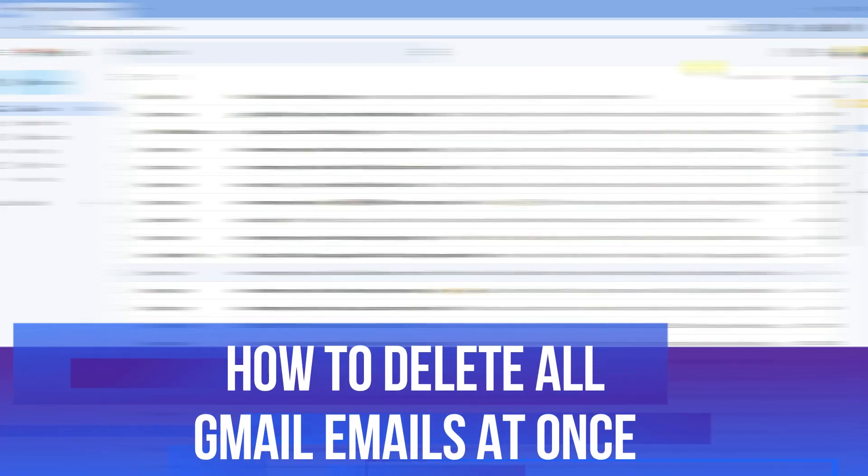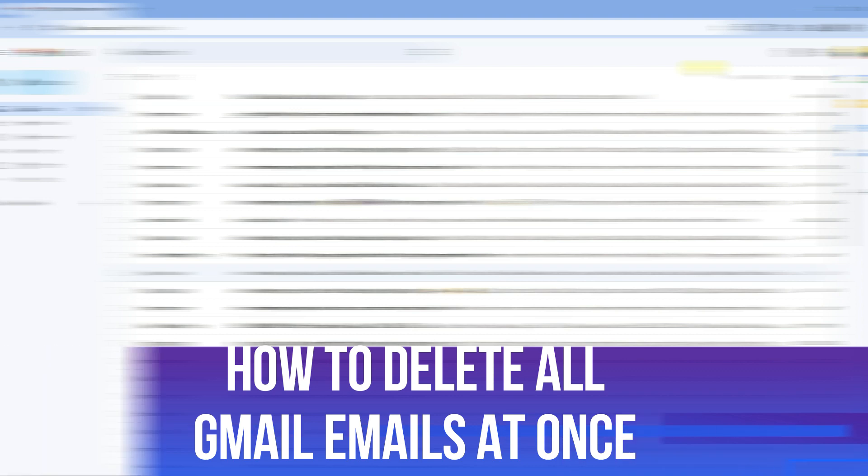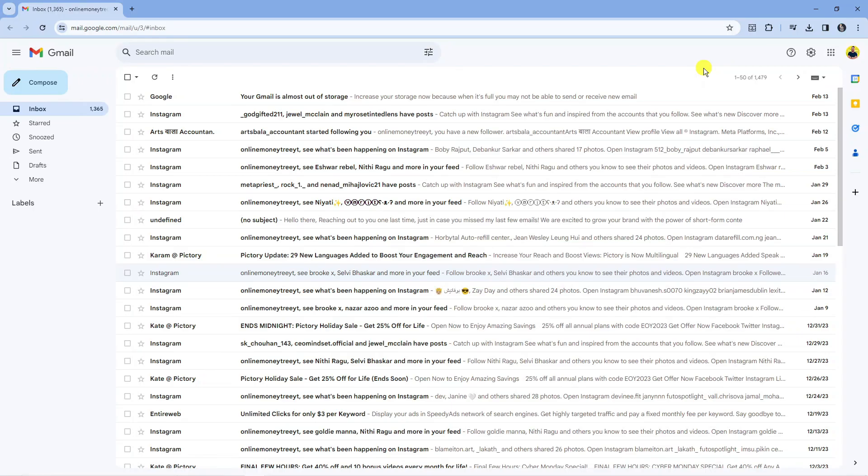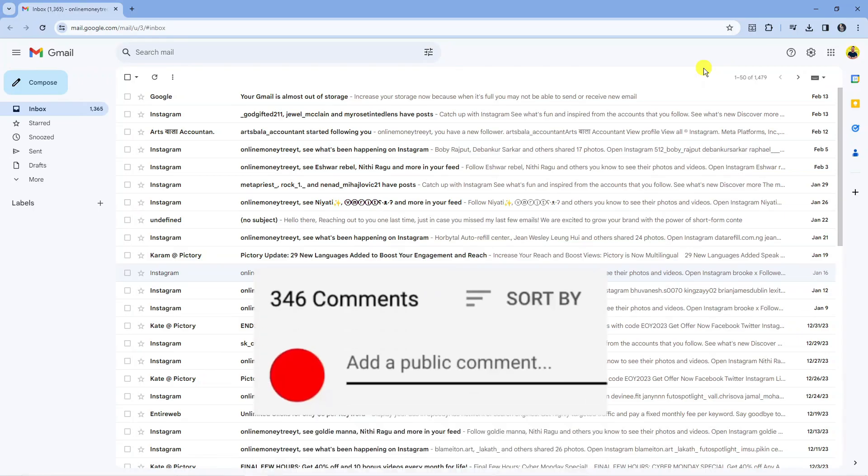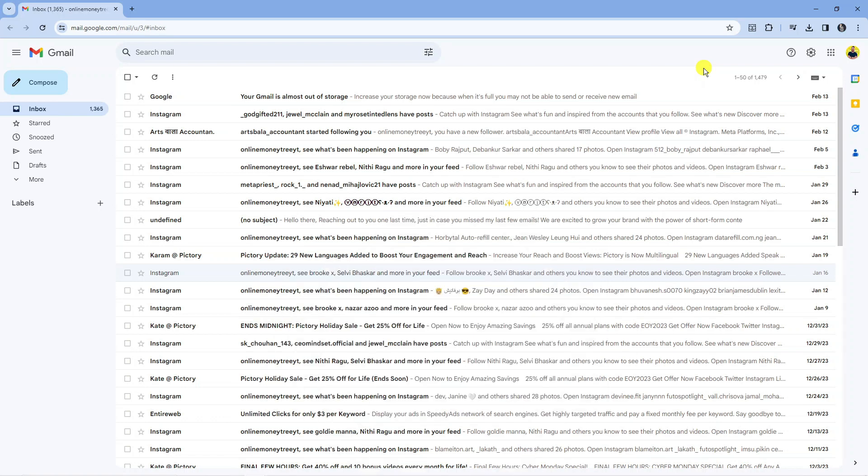In this video I will show you how to delete all gmail emails at once. If you have any questions or comments regarding this tutorial, feel free to drop that down in the comment section down below the video, and with that being said, let's jump straight into it.